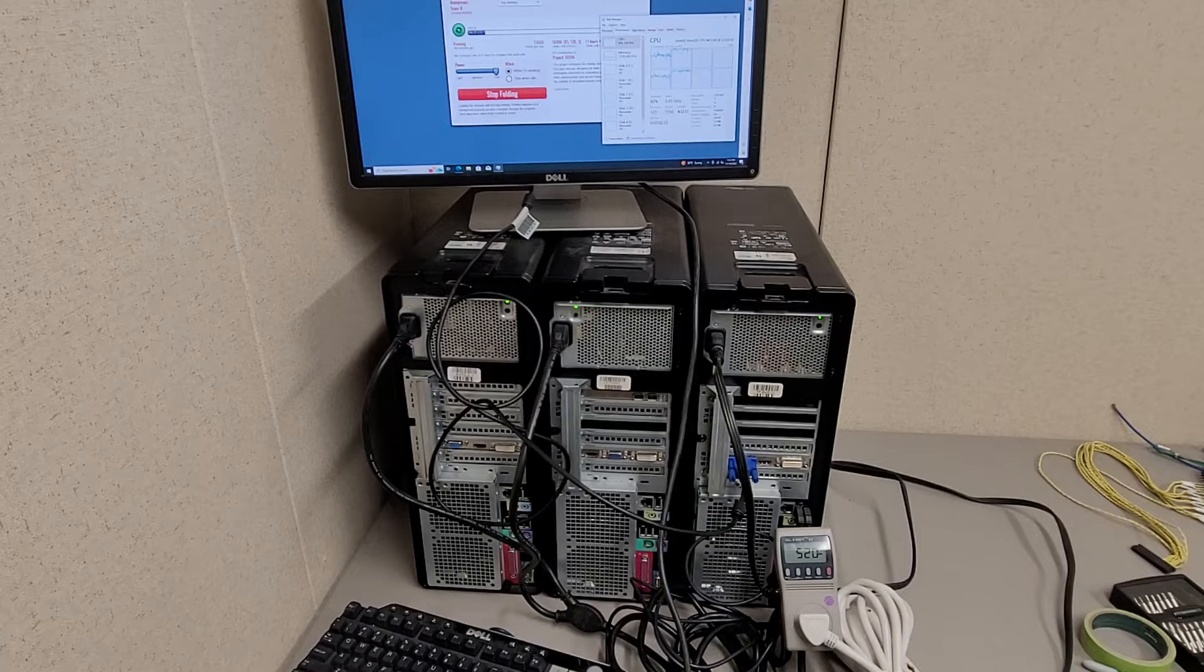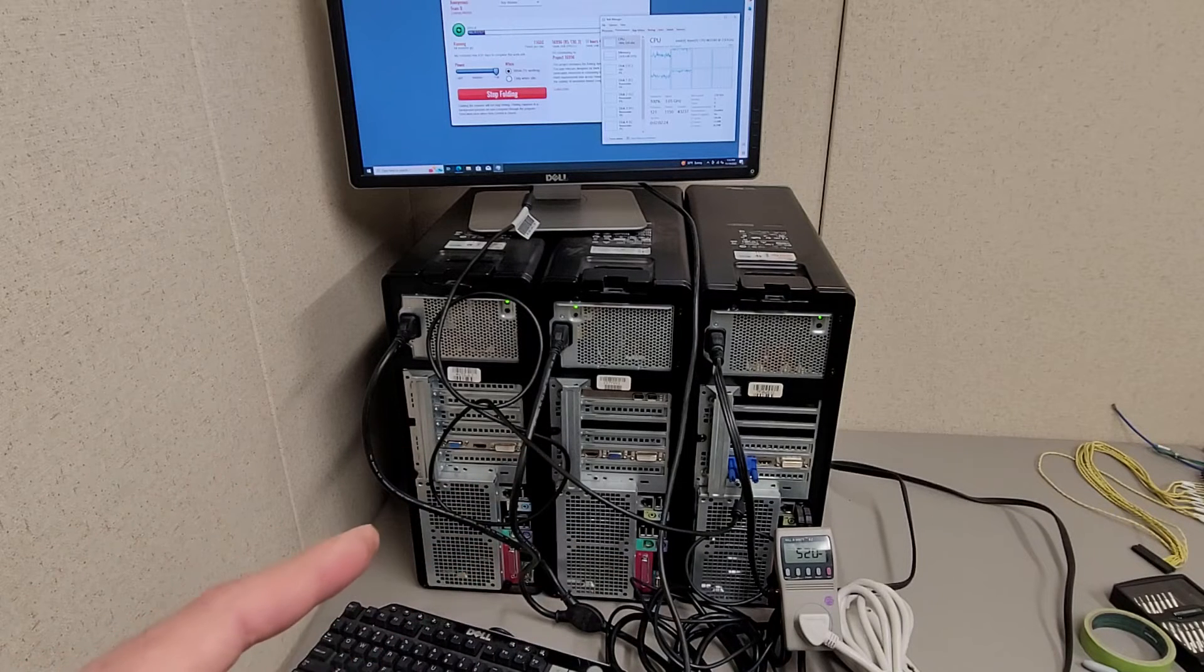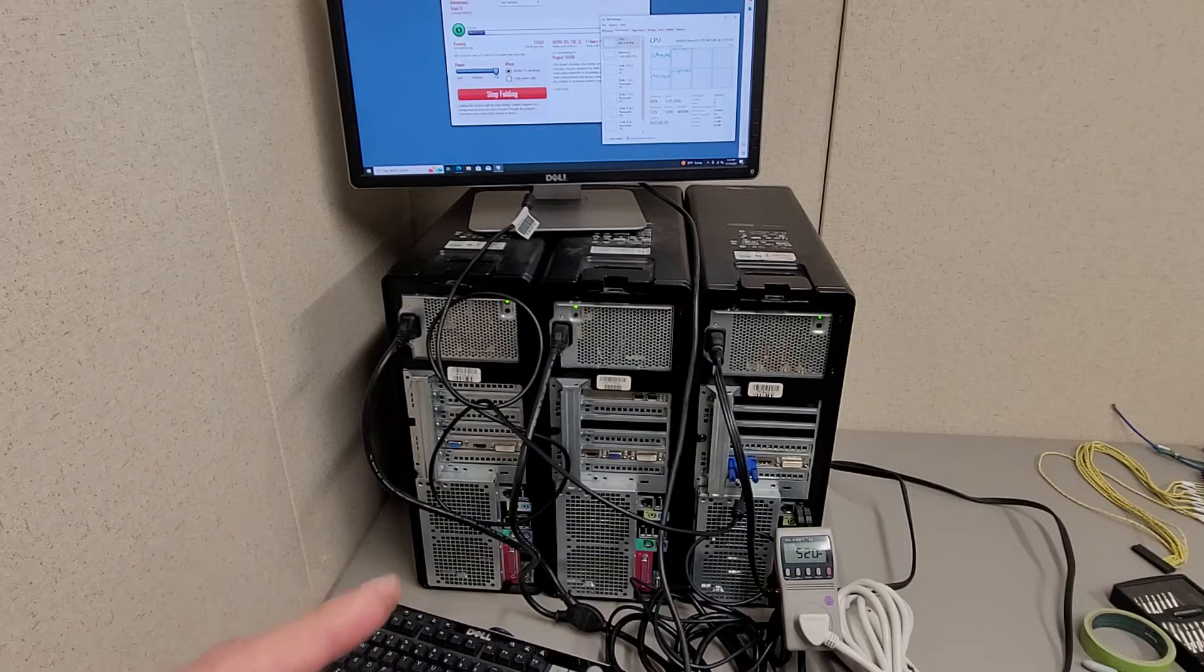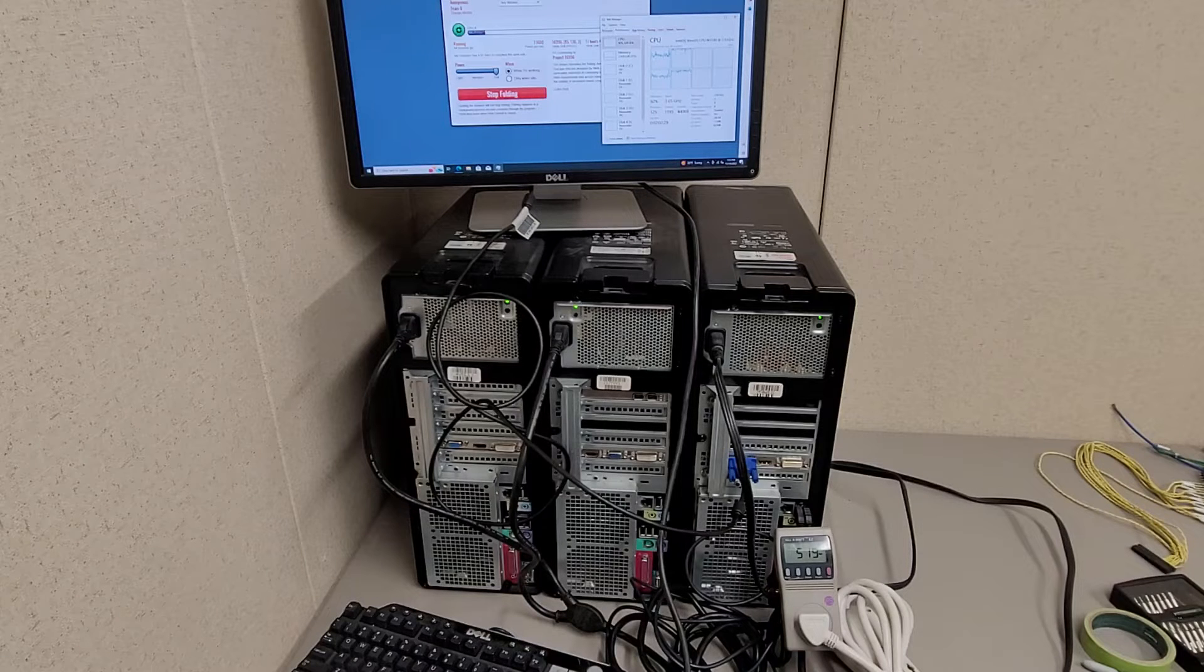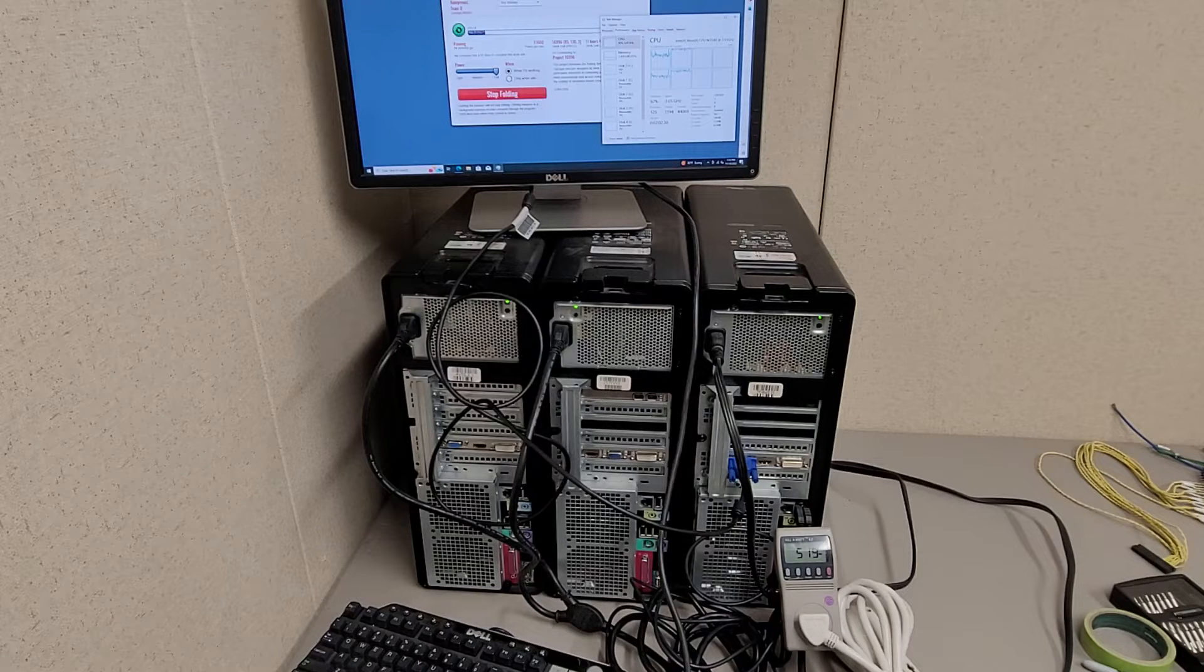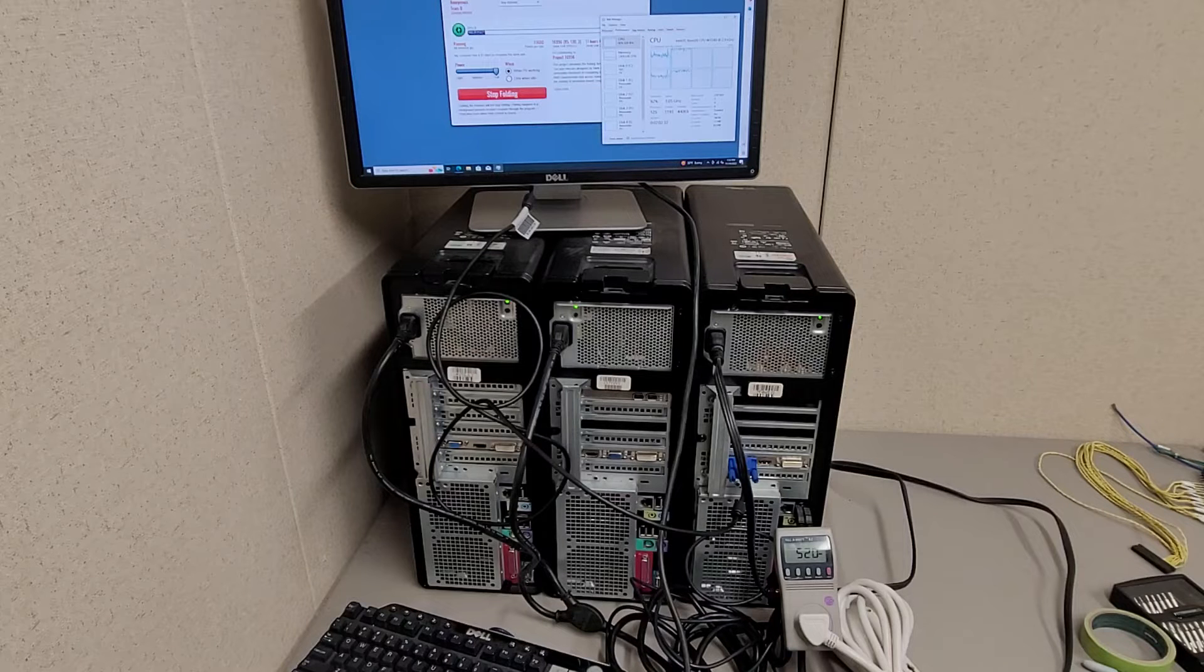I believe the Xeons in these three—they're not all the same, but they're all quad cores—and I believe they're rated for around 100 watts each, give or take.